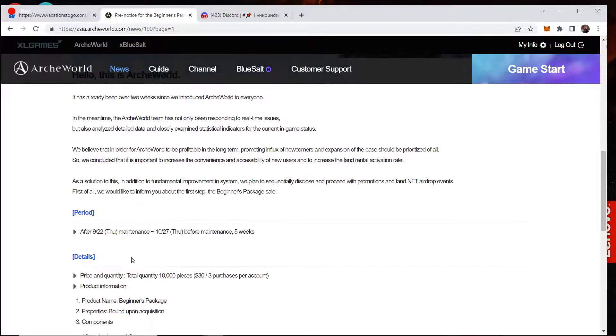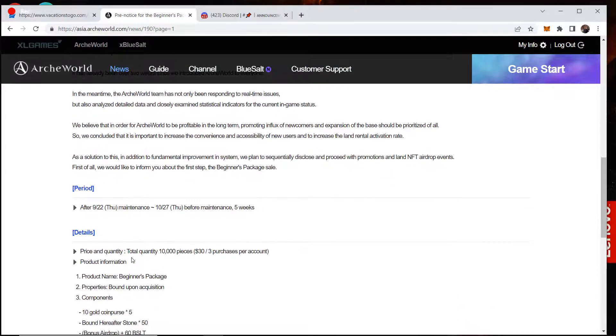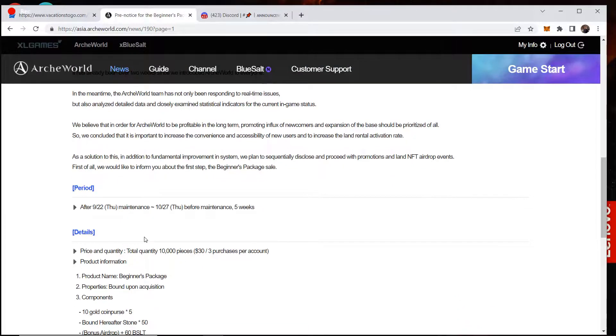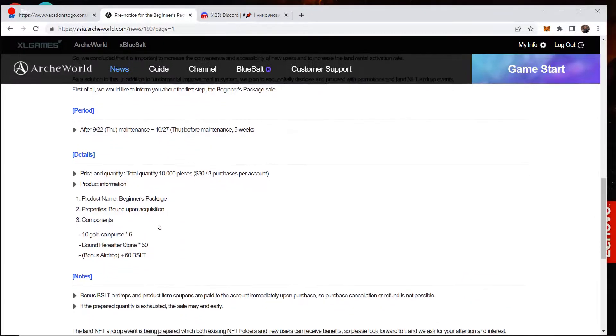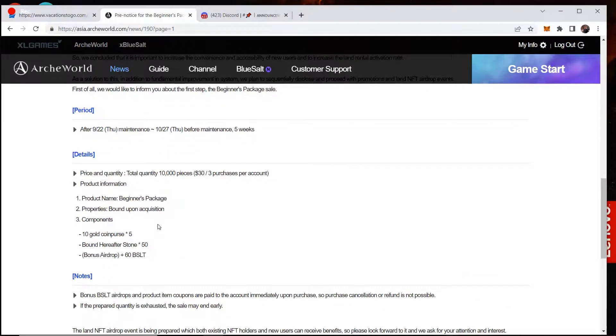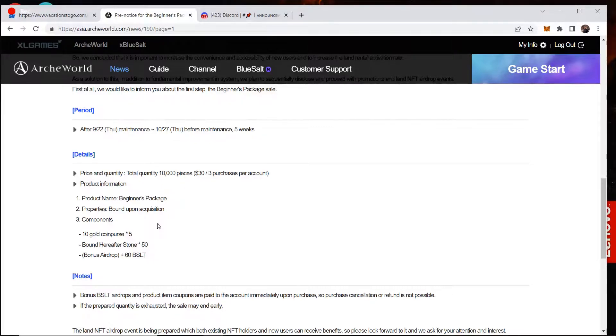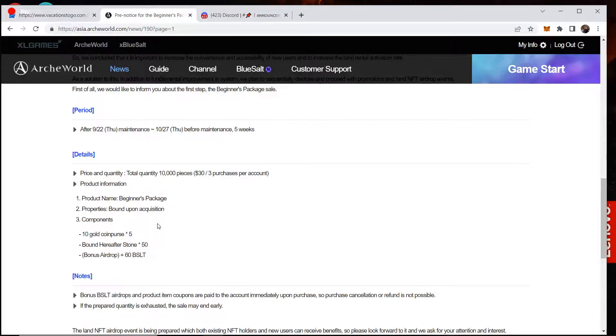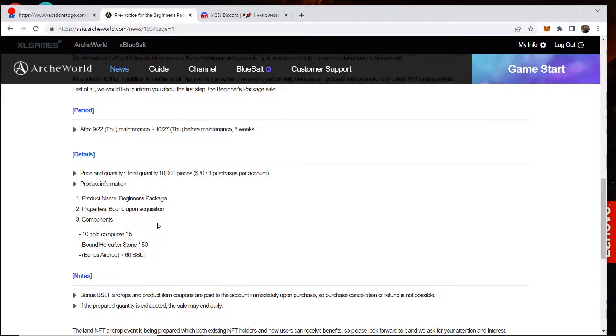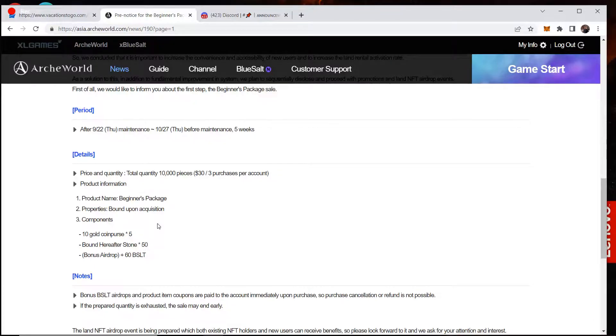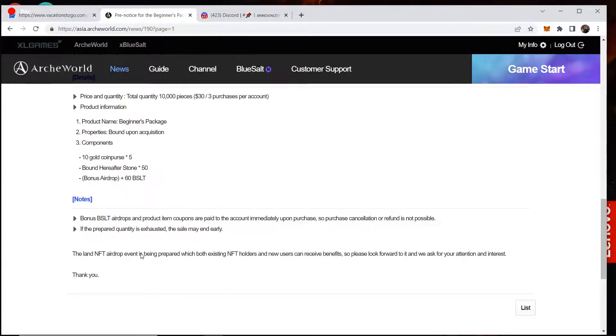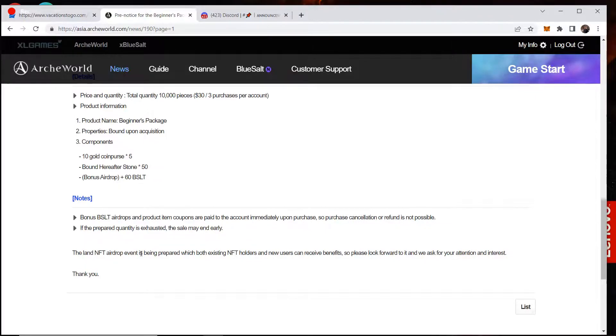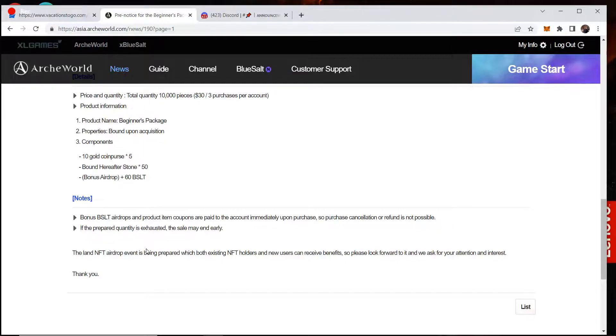So after September 22 maintenance until October 27 maintenance, approximately five weeks, they are going to be selling 10,000 packages. They're going to cost $30 each. You can buy three per account. And in the package, it's going to have 10 gold coin purses times five. You're also going to get 50 bound hereafter stones. And then they're going to give out 60 BSLT, which means they're pricing the BSLT at approximately 50 cents.